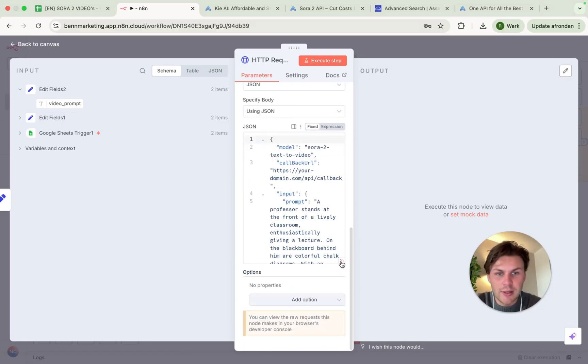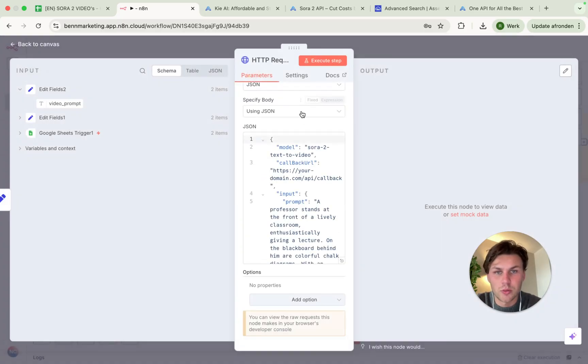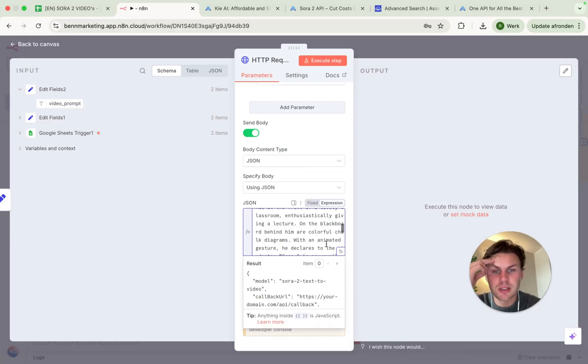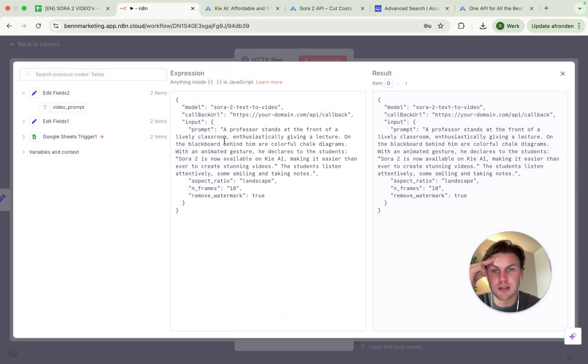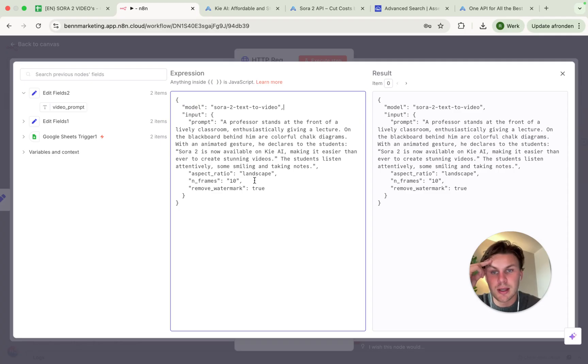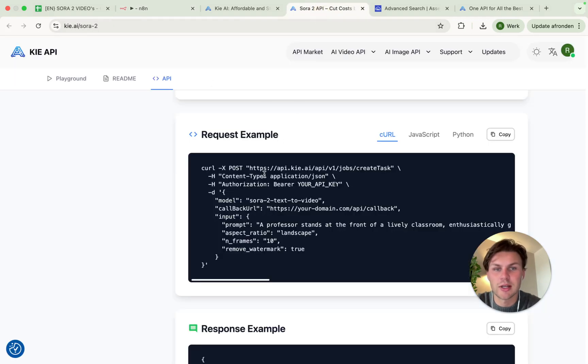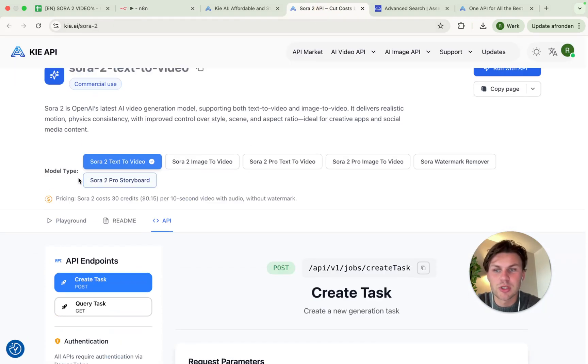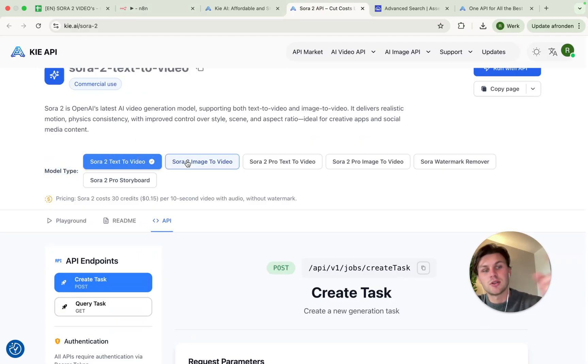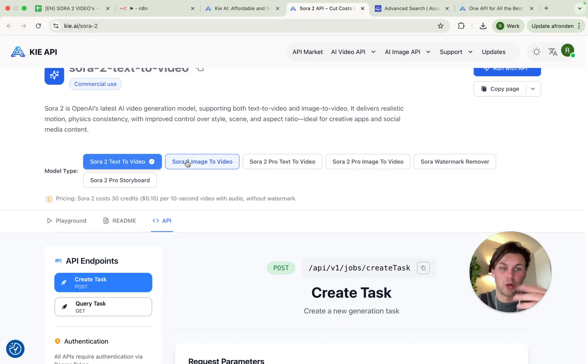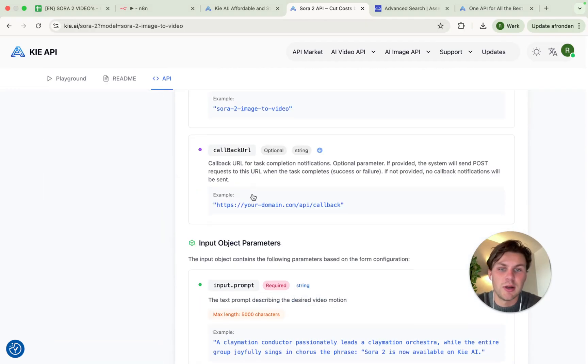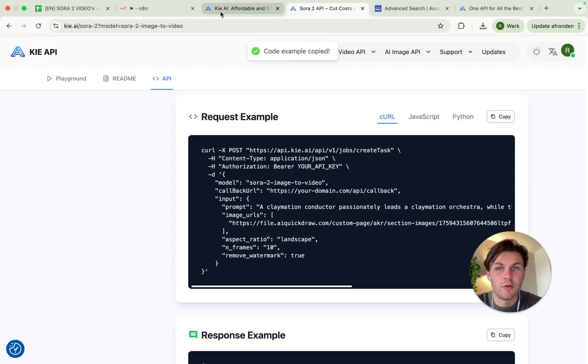Once you have done that, we will actually need to fill in this thing. So what we do is we open this up as an expression because then we can do something with this prompt and the actual callback URL. We can get rid of that. So I made a little mistake and I will show you guys what this mistake is. We see the module type is now on Sora 2 texture video, but we have to select this one, image to video.